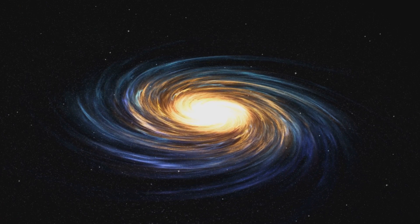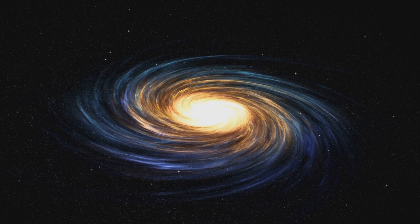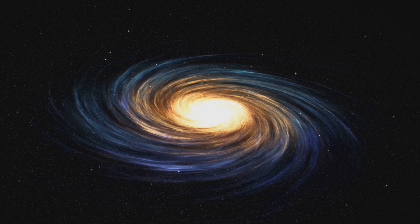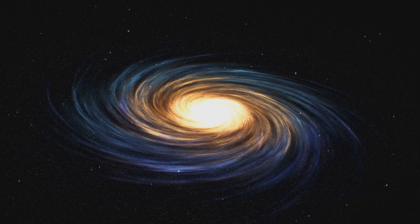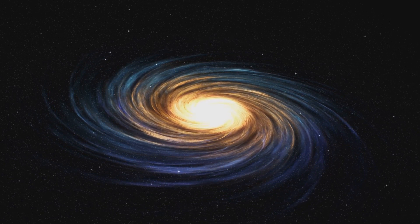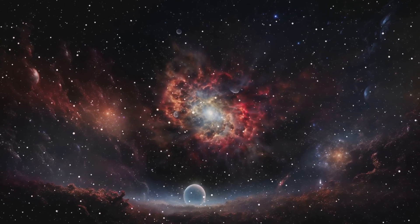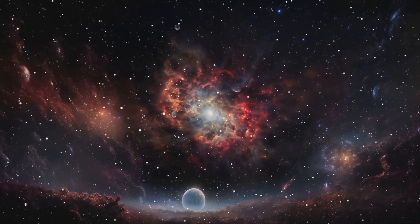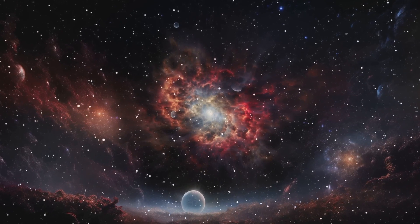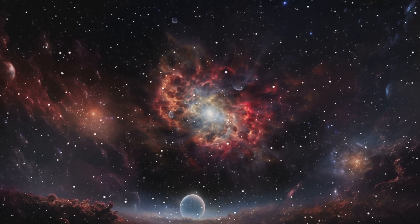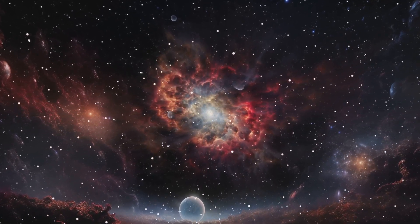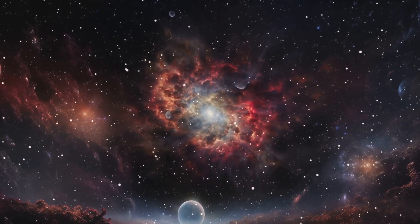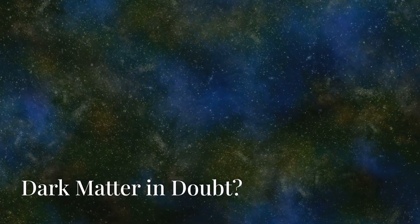Simulations suggest that dark matter takes time to clump together and form galaxies. The early universe, according to our understanding, shouldn't have had enough time to form such massive galaxies.